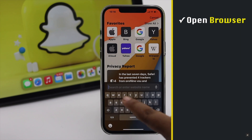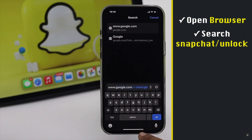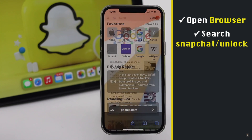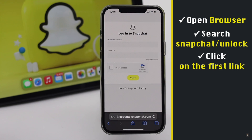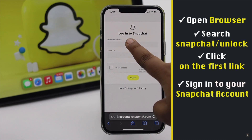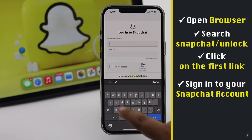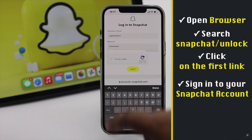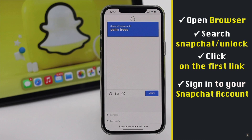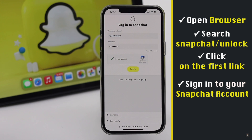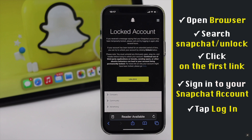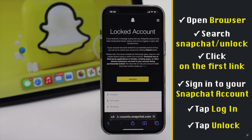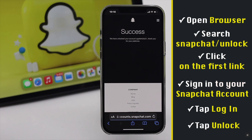Open a browser of your choice, search for snapchat slash unlock, click on the first link, sign in with your ID and password, verify you are not a robot, then tap login.